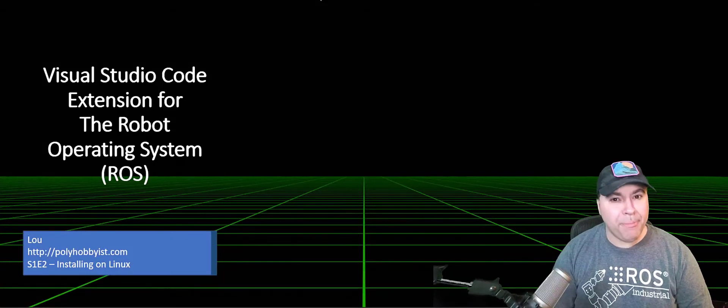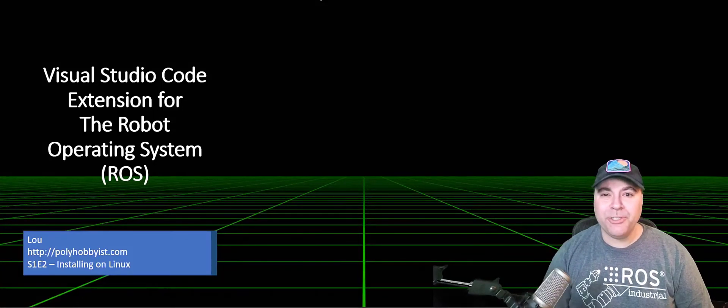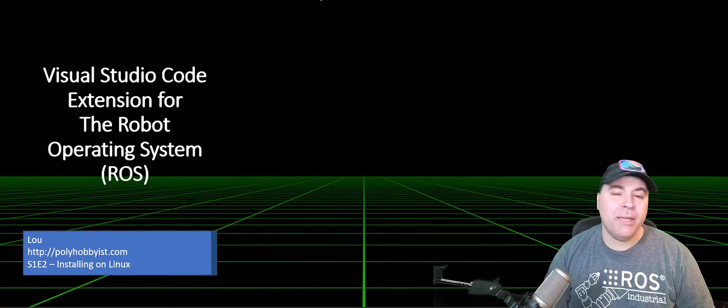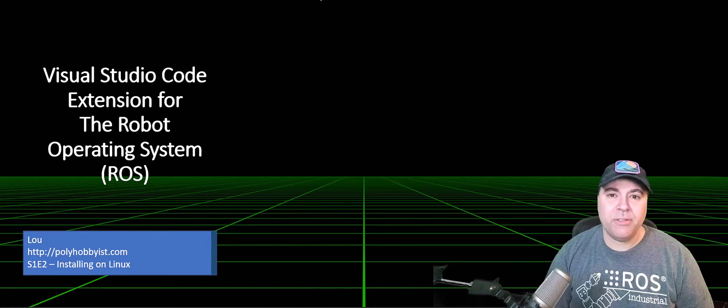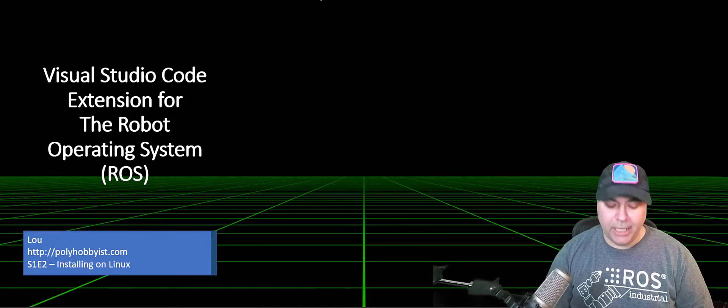Hi there, I'm Lou and I'm a Poly hobbyist. Chances are you are too. Today I'm gonna be talking about installing the Visual Studio Code ROS extension on Linux.